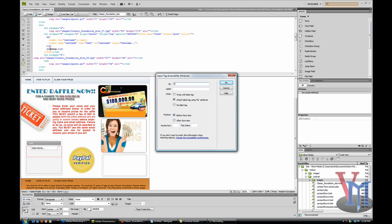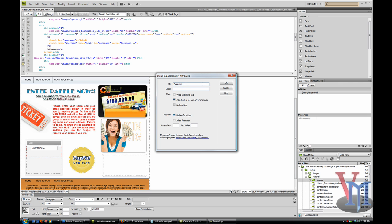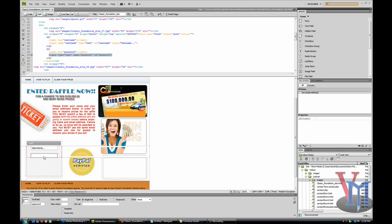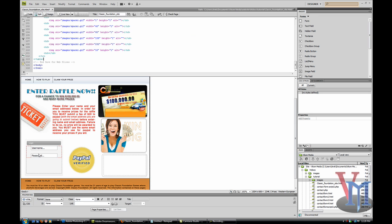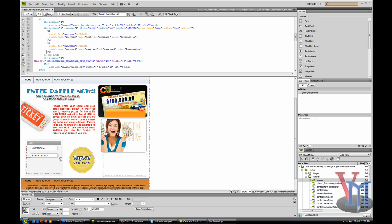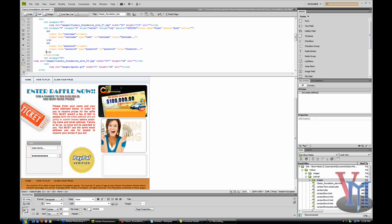Now password. We'll go back to Dreamweaver. Password, lowercase. Now the initial value will be 'password...' You can also make the type of the input a password so it shows like this. You may want to do that, but unfortunately then it will show the initial value as the dots. I'm just going to leave it like that.